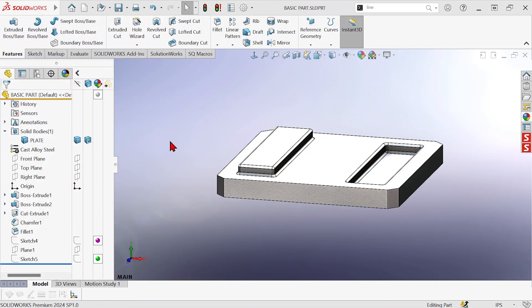Hi, this is Mike Wallach with Trimec, and I want to show you how you can change feature types with Instant 3D.